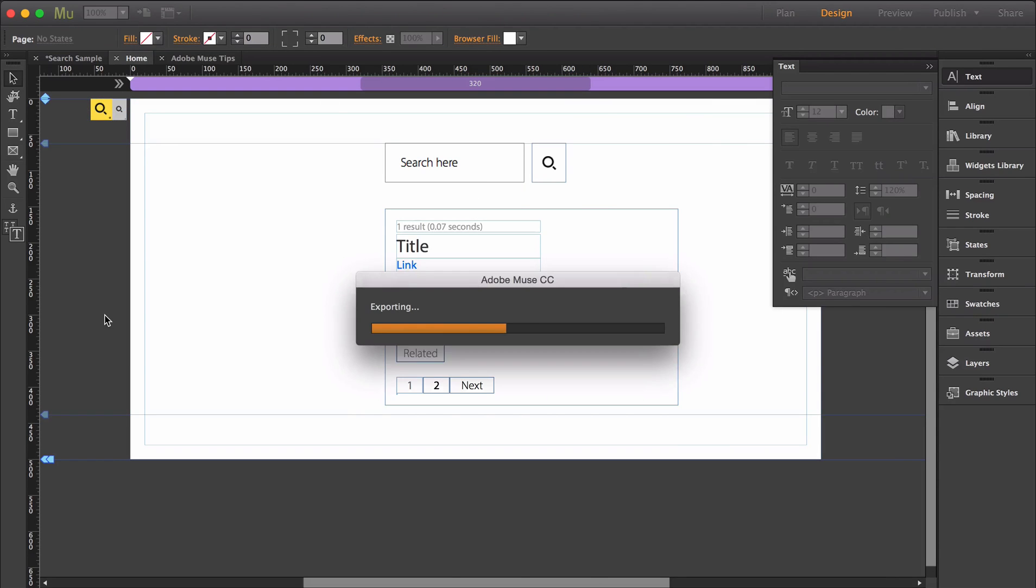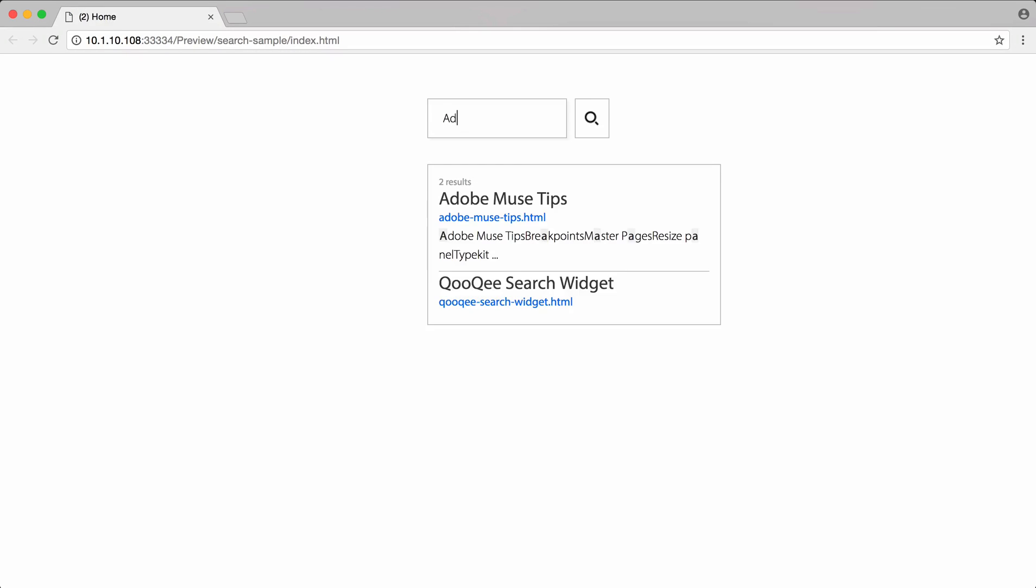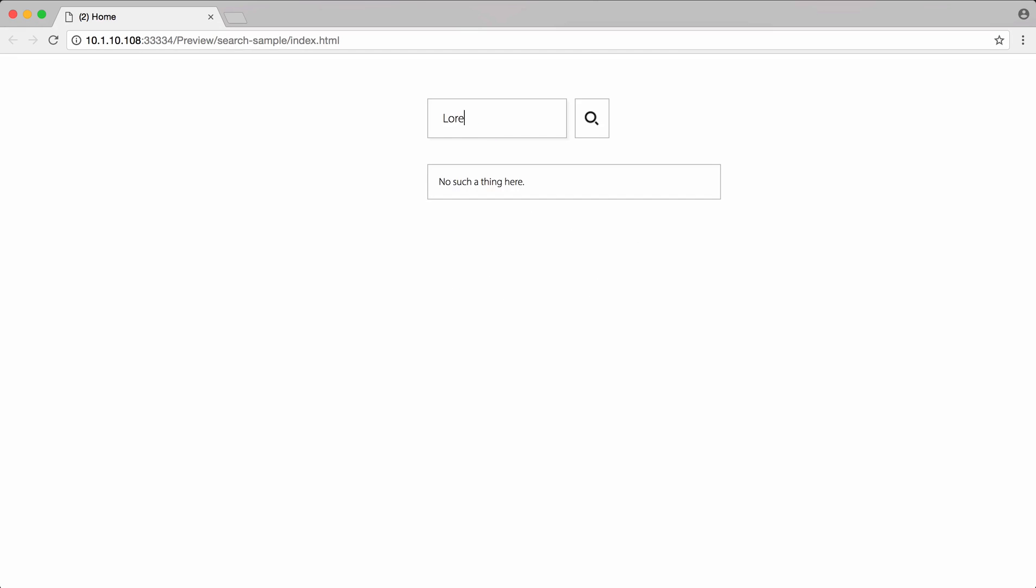Now if I preview, I can search for the titles to the articles, and you can see I'm getting results. But if I search words found within the article, which is just lorem ipsum, I'm not seeing any results from my search.